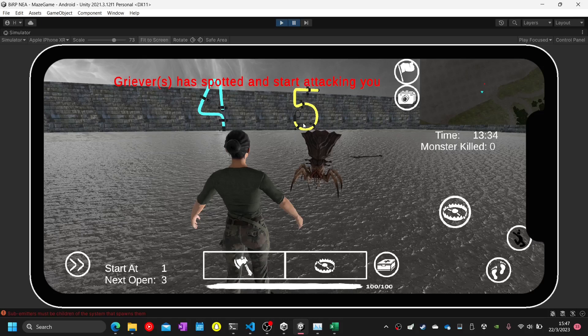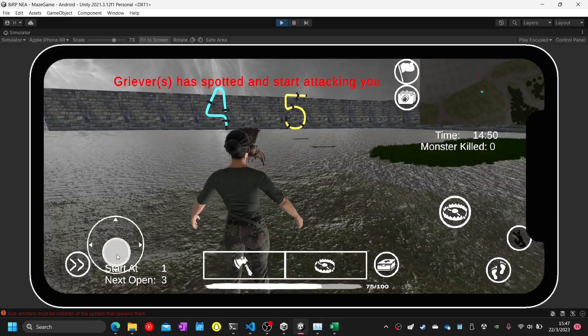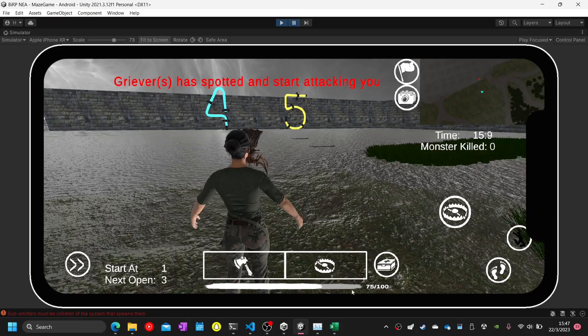Test number sixty-seven: walk near to the monster — the monster will chase me. Test complete. Test number sixty-eight: walk closely to the monster — my player health is deducted because I walked too closely to the monster. Test number sixty-eight complete.